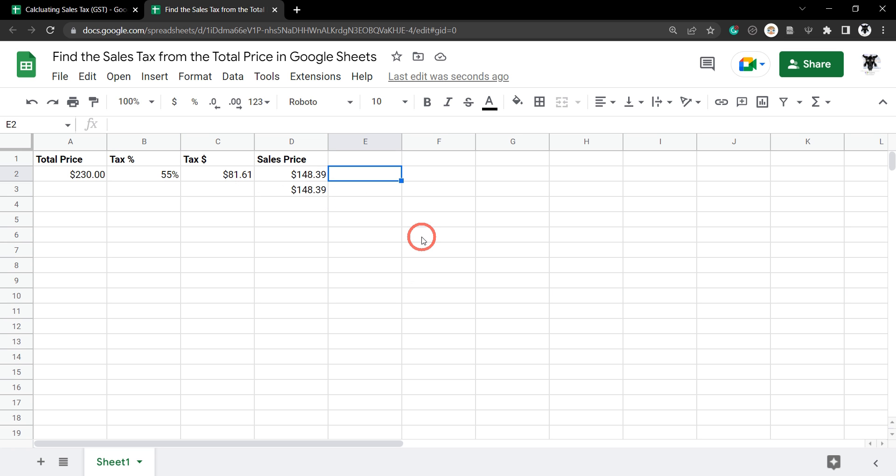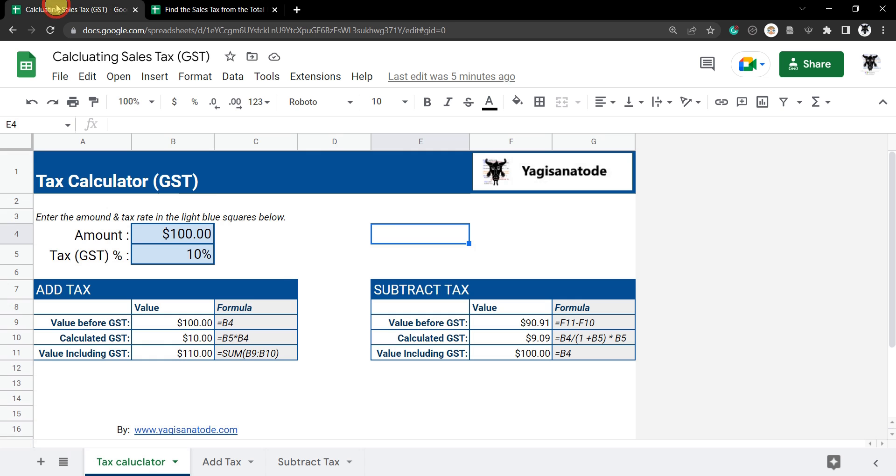If you want to learn more about how to calculate sales tax in Google Sheets, I have a written tutorial in the description below and it also contains a convenient tax calculator for you.